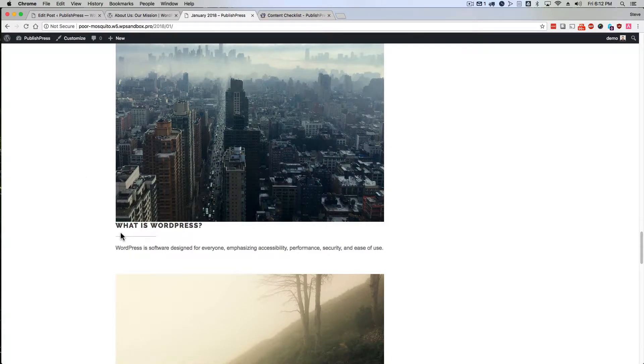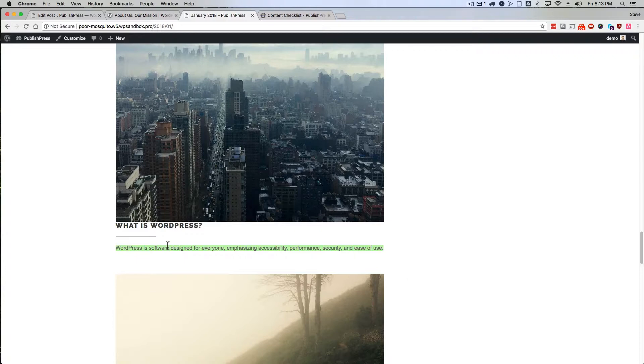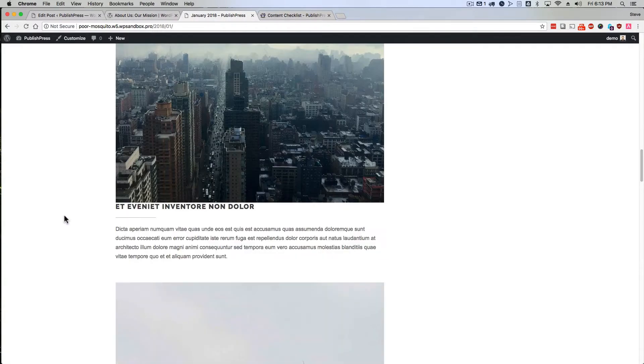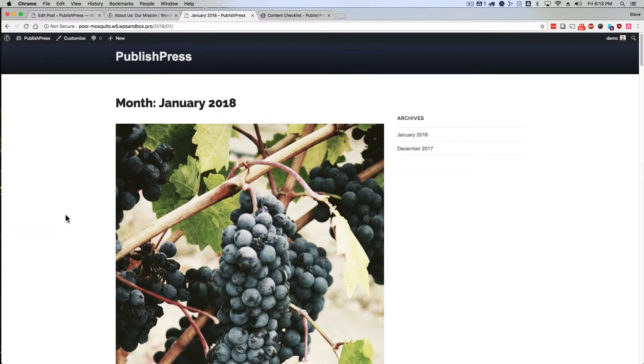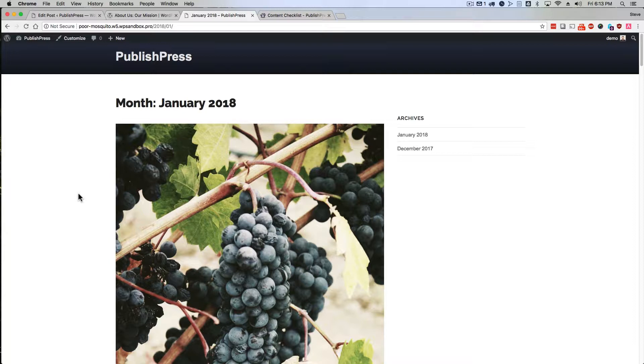In this example, we're seeing the excerpt, the single sentence there for my What is WordPress article. This is an archives page, which shows all the content that I've published in the month of January.